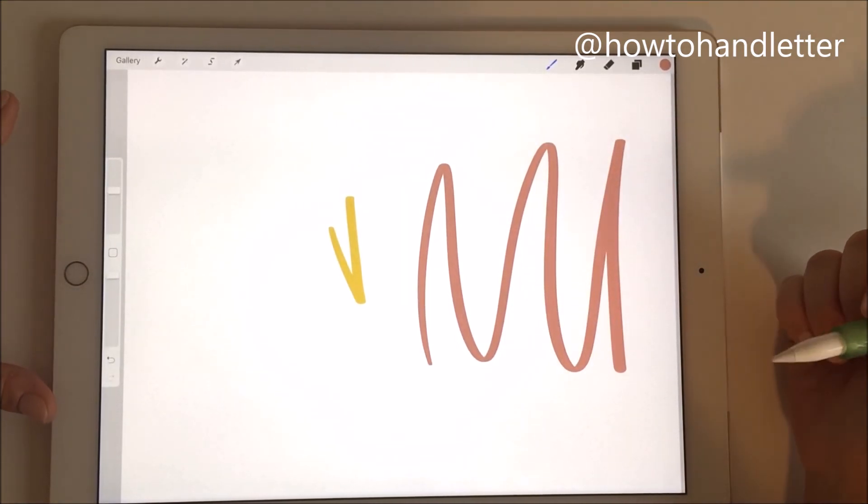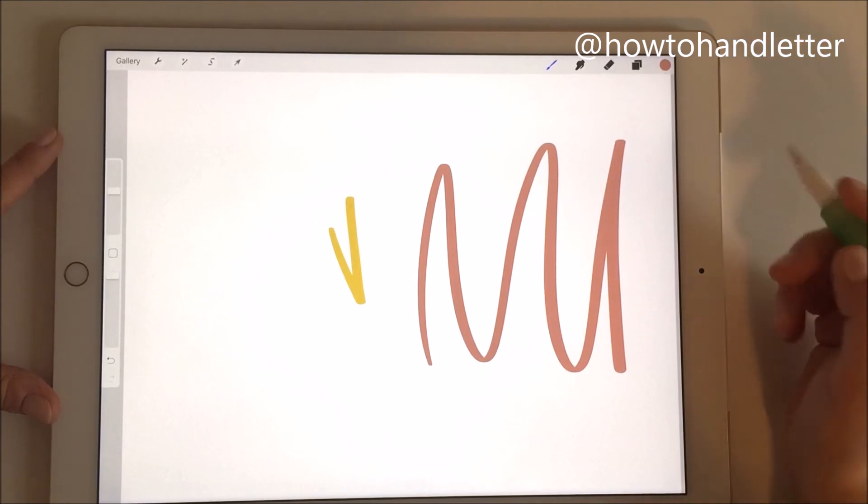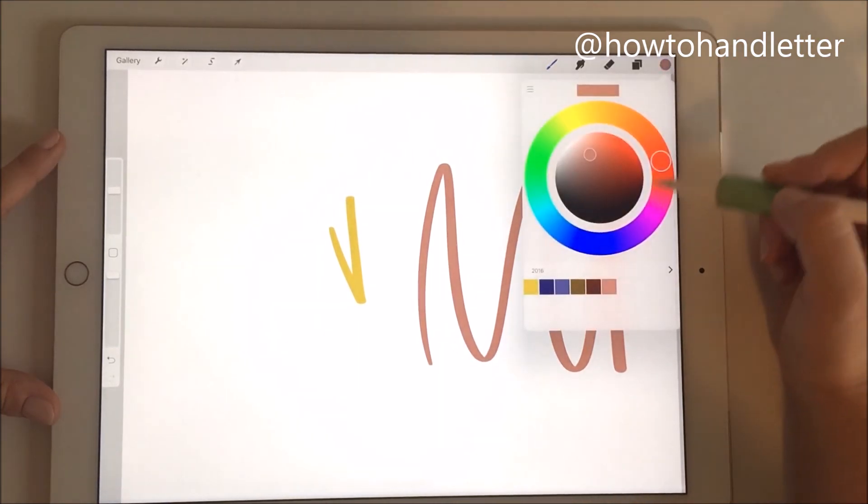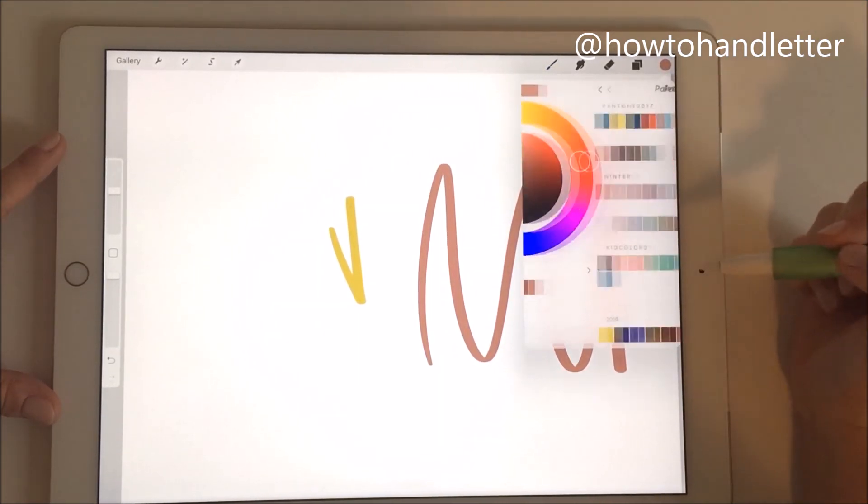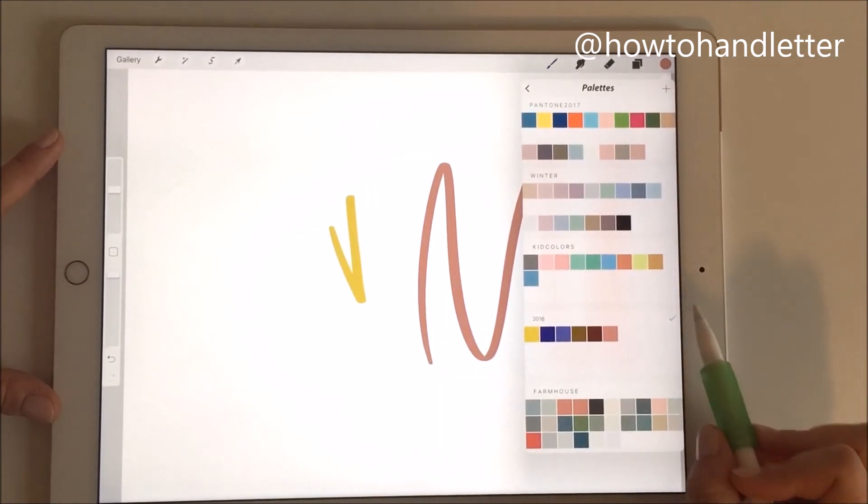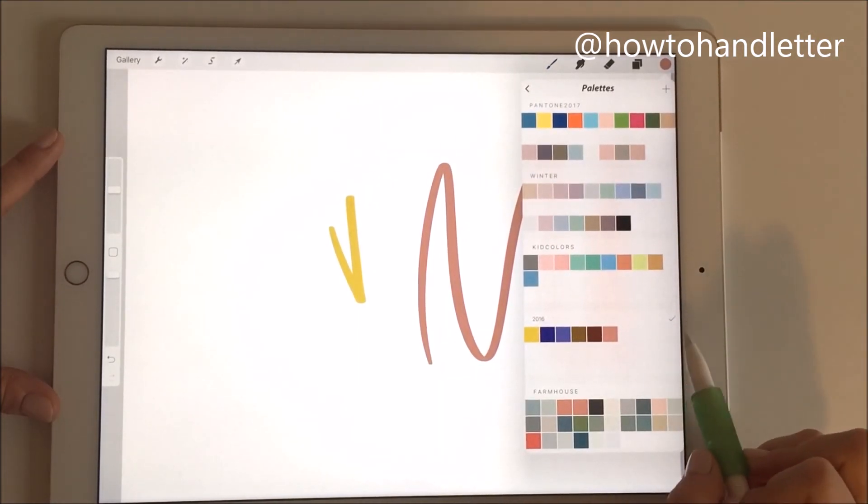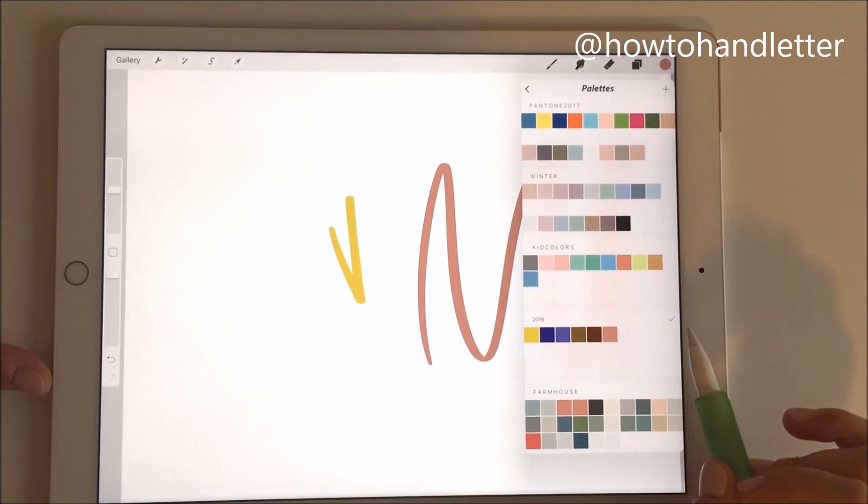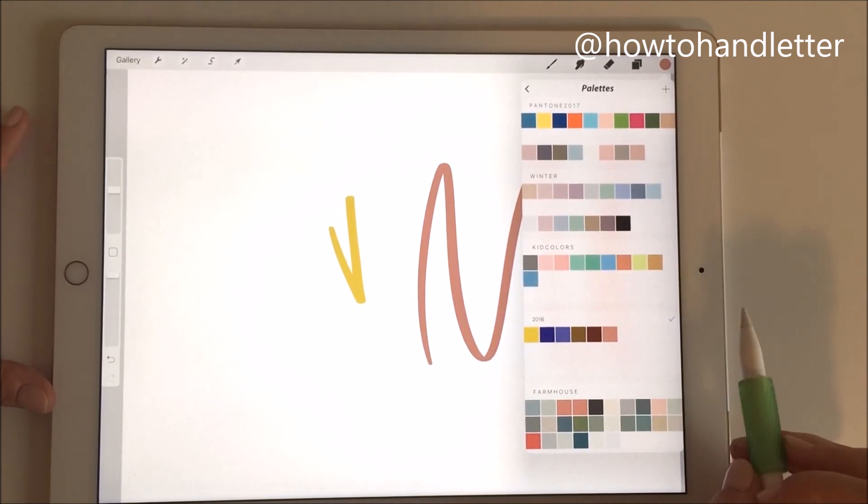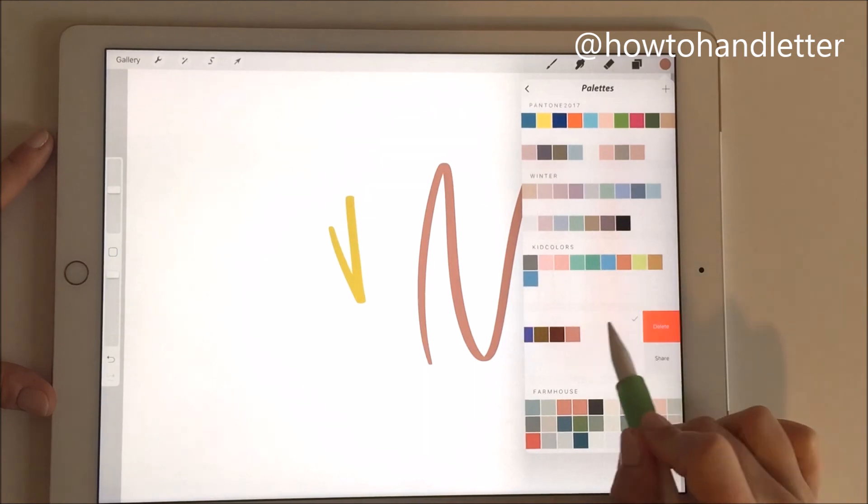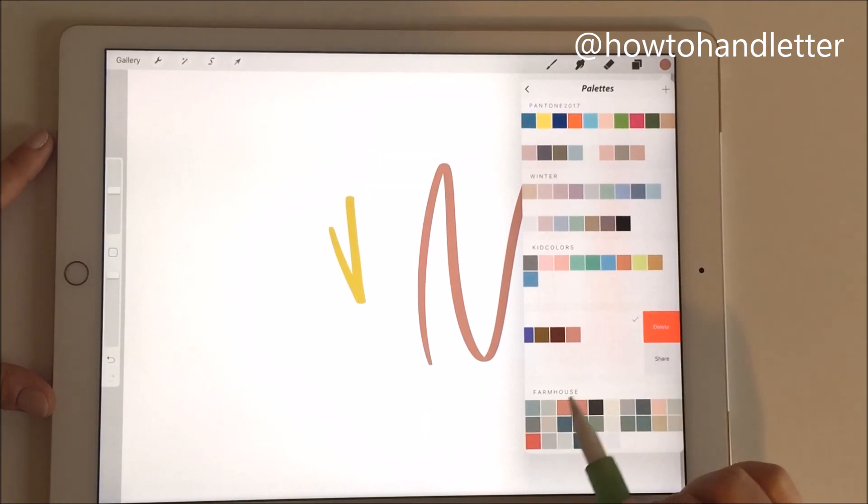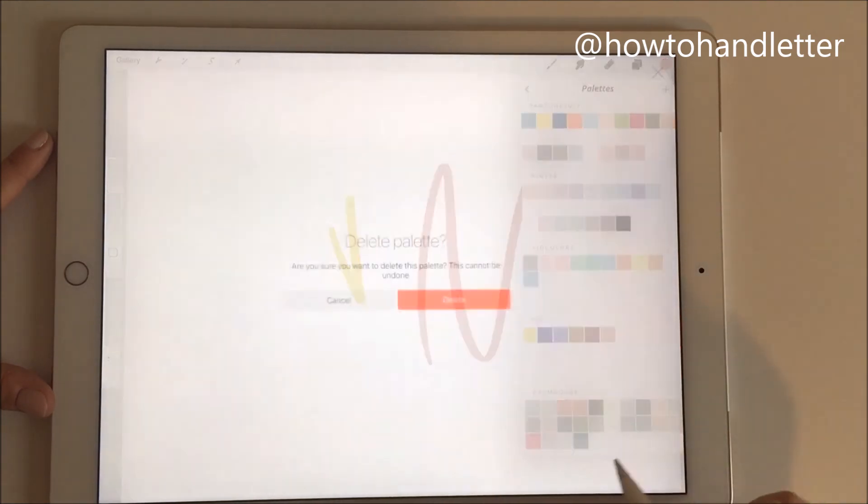Once we are done, if you want to get rid of some palettes—because the Procreate app comes with some color palettes already—you just left click and delete.